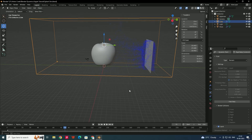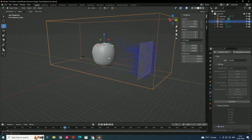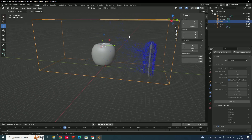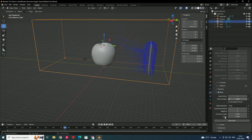Now the water is splashing toward the apple model correctly. To see the mesh, select the domain, scroll down, and click Bake Mesh.